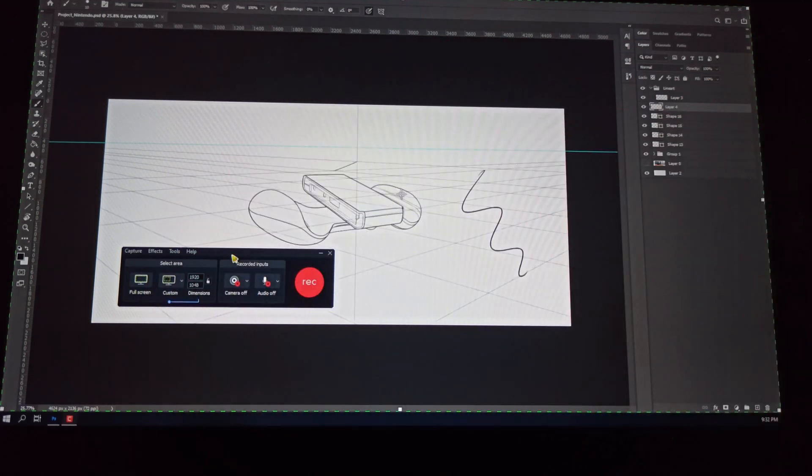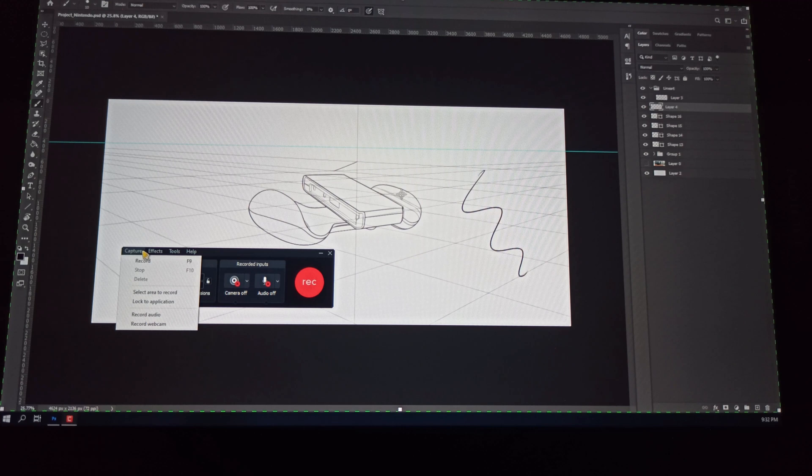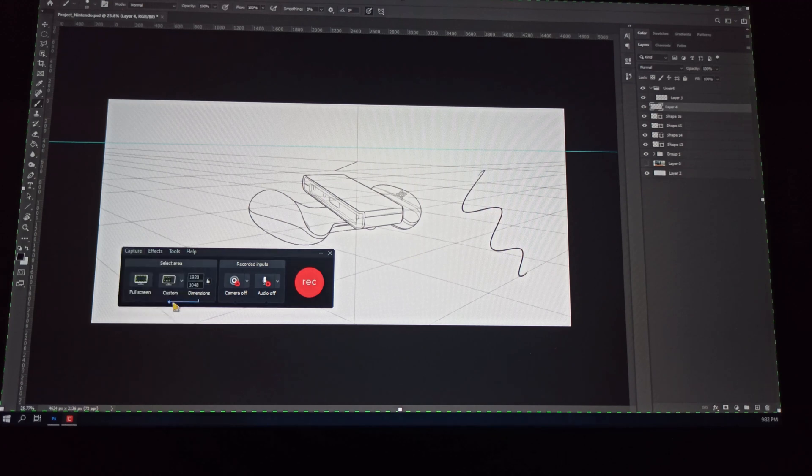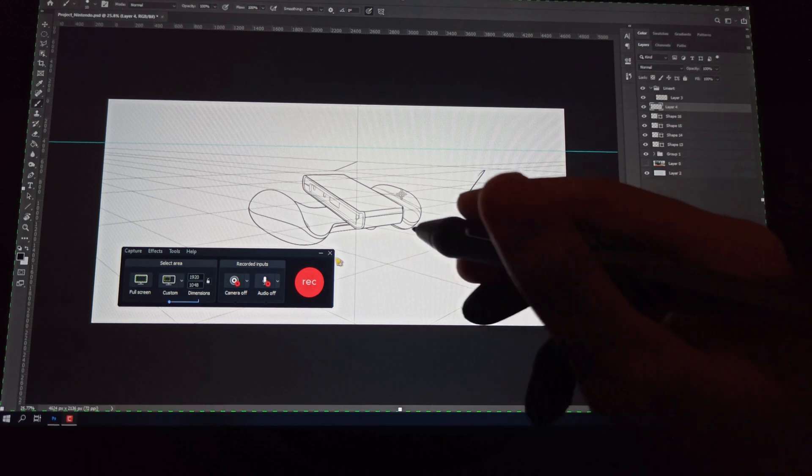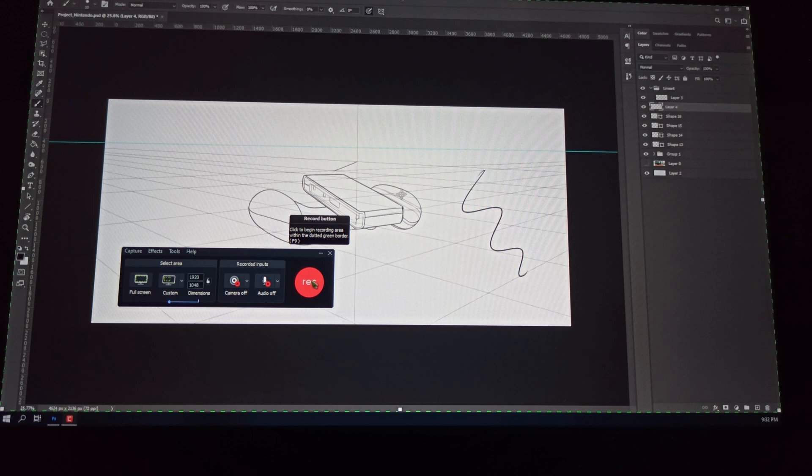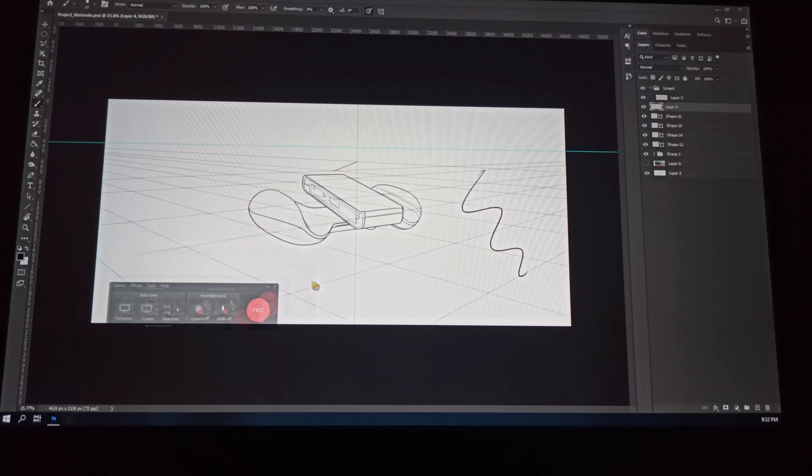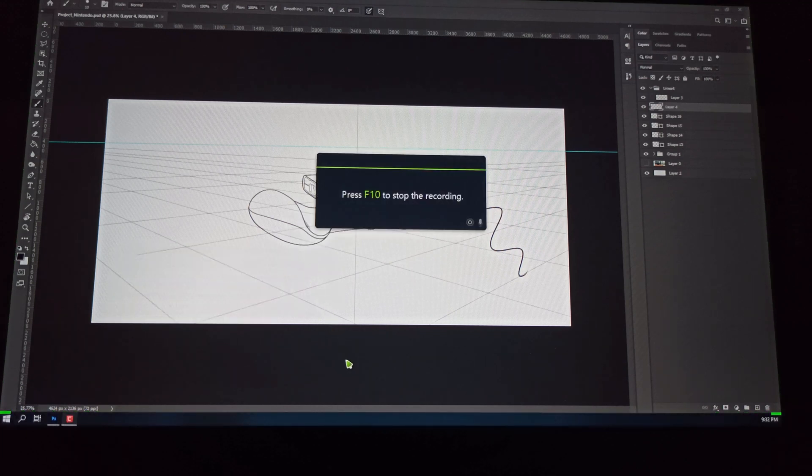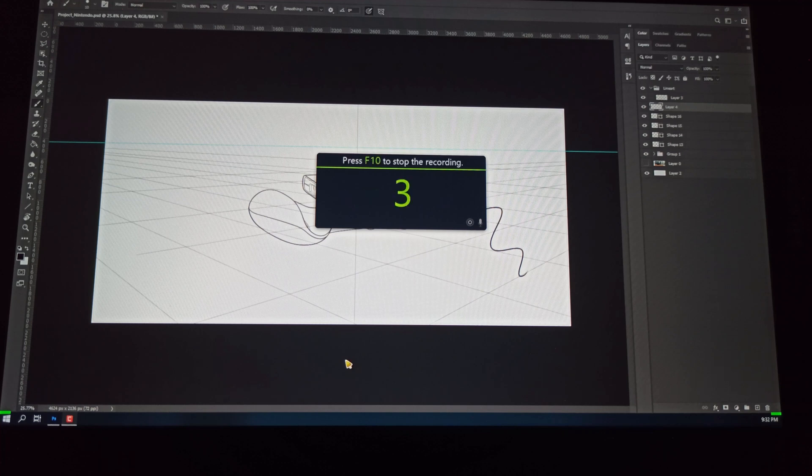Here, now it's locked to this and when you hit record or whatever your shortcut is - for me it's the default F9 - it'll give you a countdown